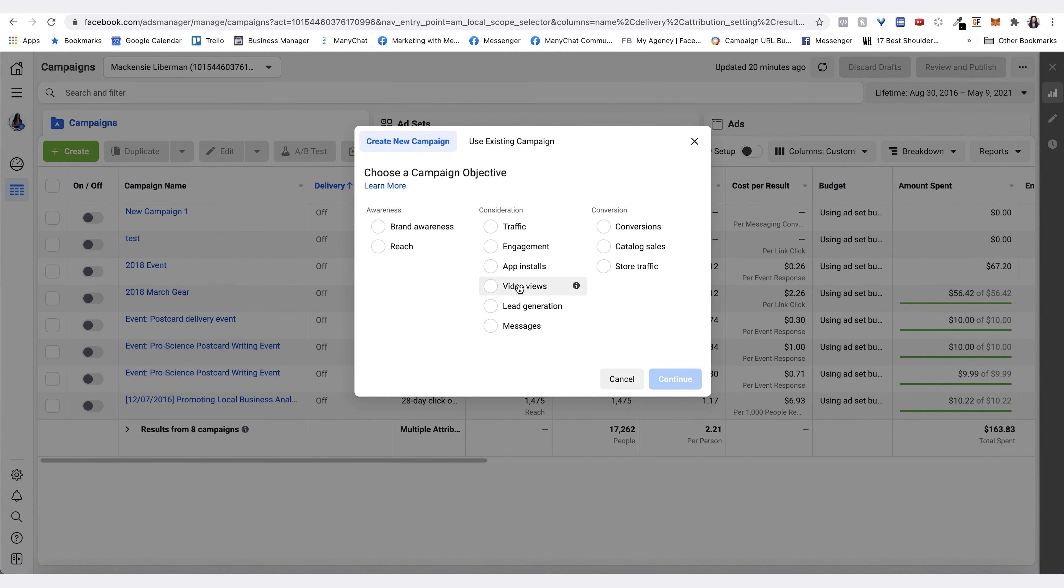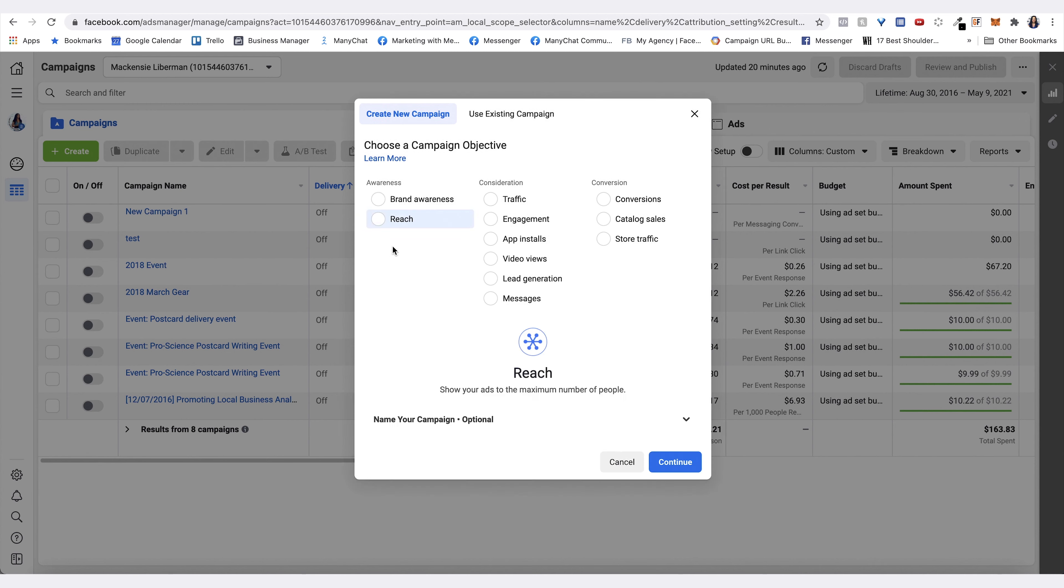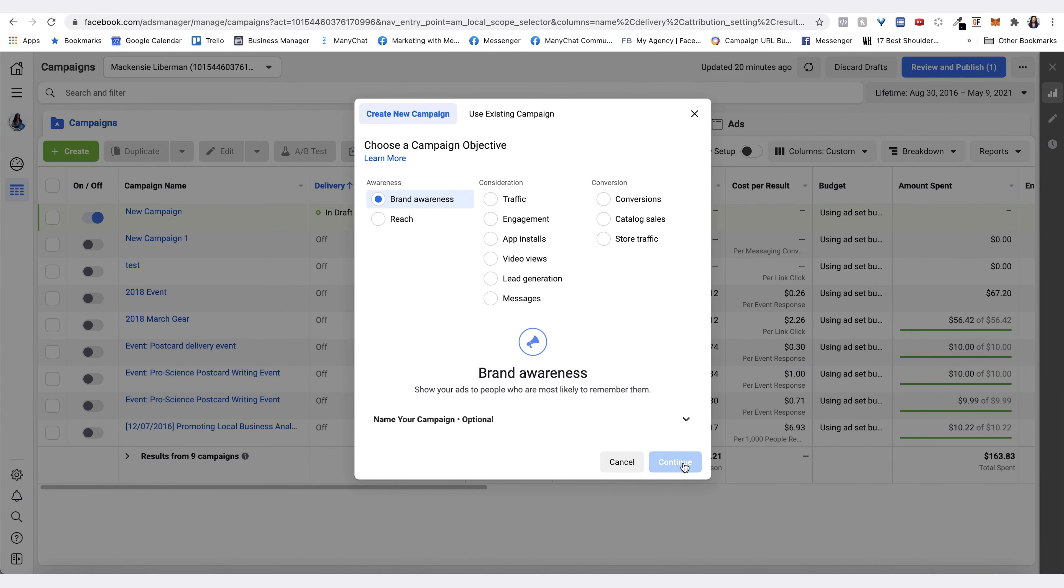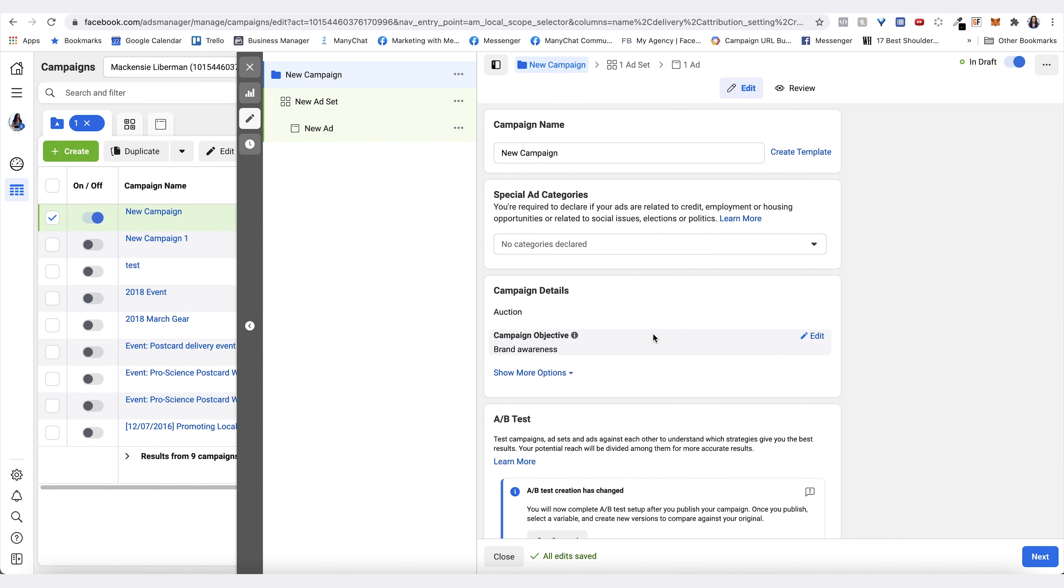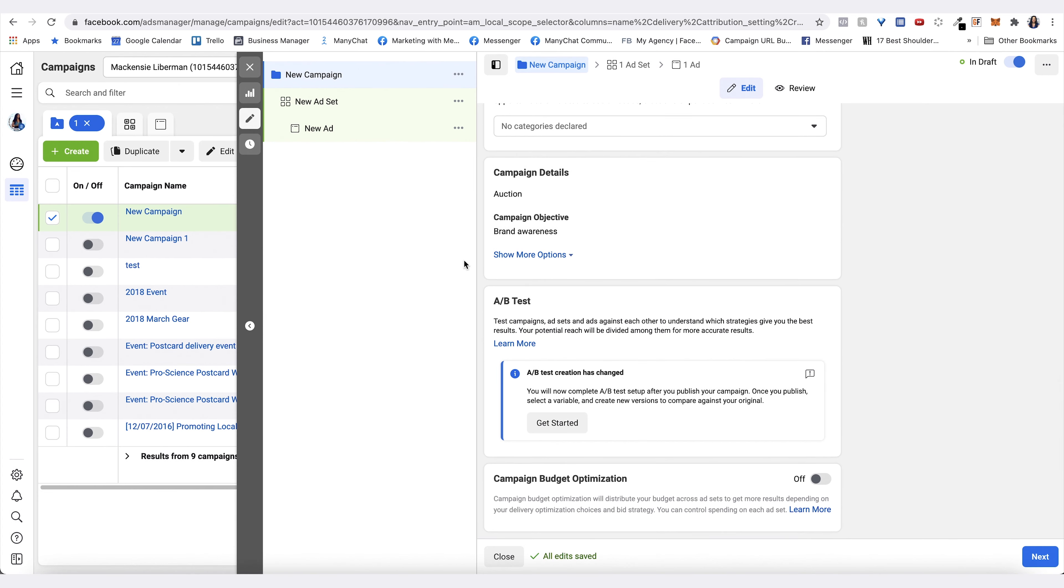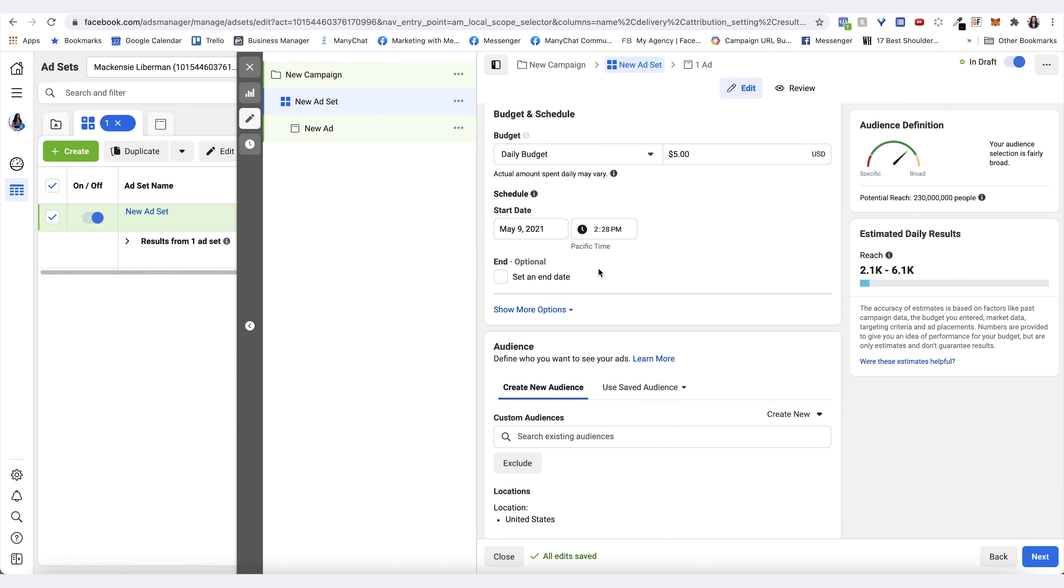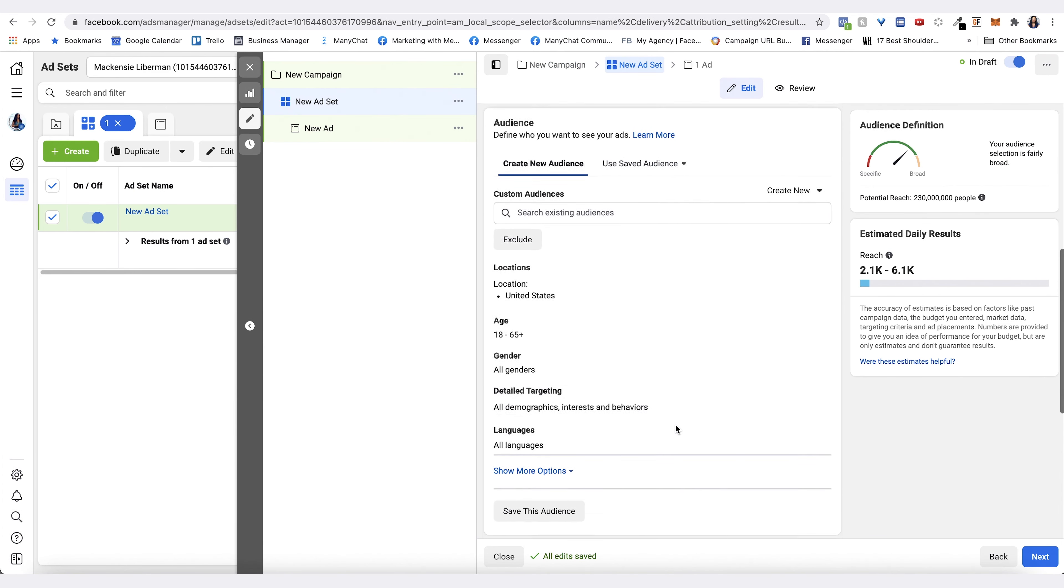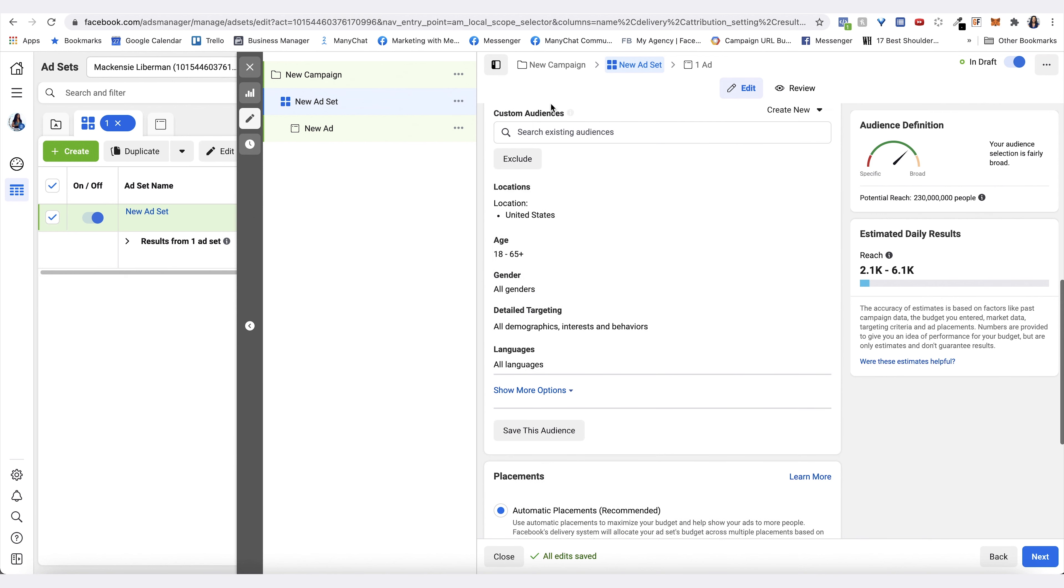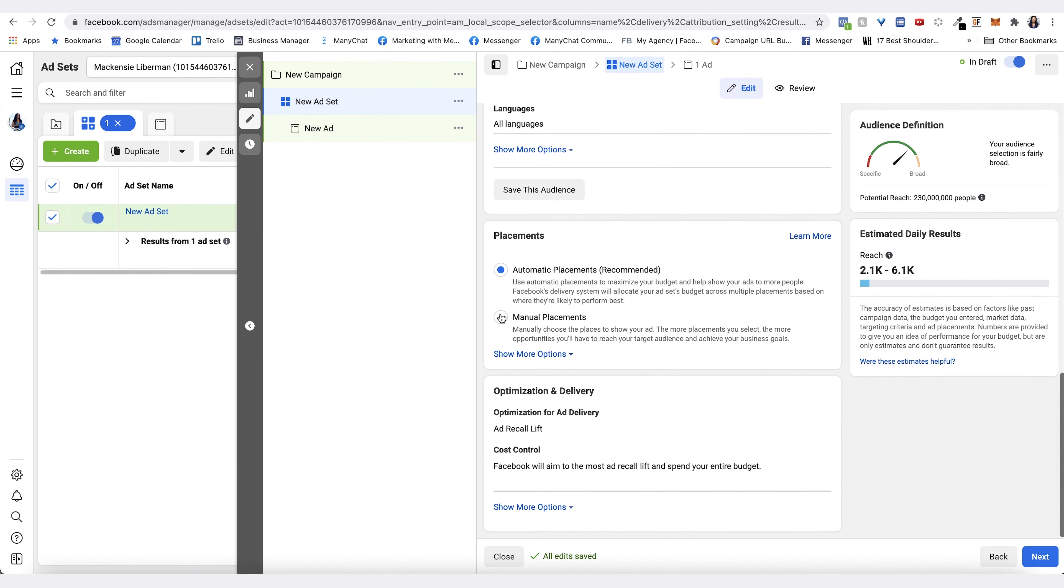Under ad set, you can choose the budget and then you can choose the targeting of who you want to see your ad. But then under here, you're going to hit manual placements.